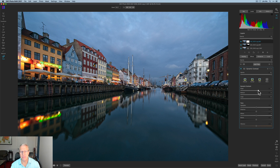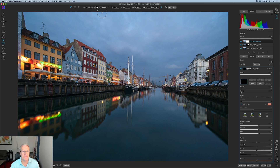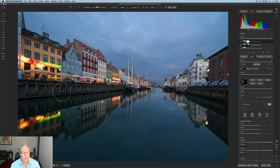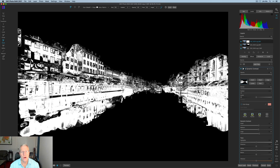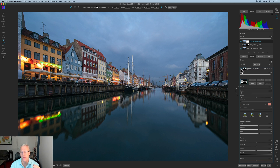I want to mask the Dynamic Contrast filter, so I click Invert to create a black mask — meaning it's not applying anywhere. I make sure I'm in Paint In mode on the Perfect Brush, so now it's just a paint job. I paint the effect into the buildings and some of the shadow reflection areas. After a couple of minutes, my mask covers the buildings.